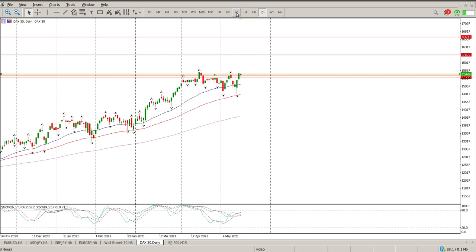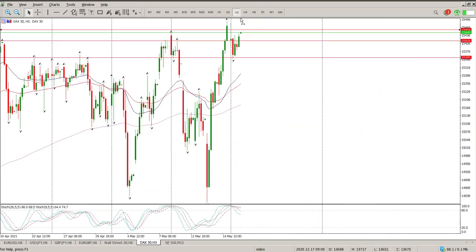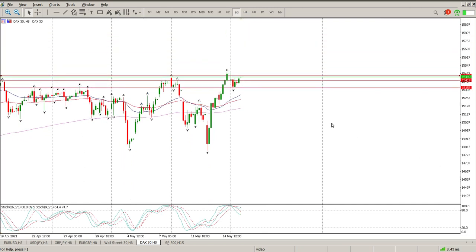The three-hour chart is important here. Look at the rejection bar off the top — we basically gapped down, came up, closed the gap, and then came to the downside.